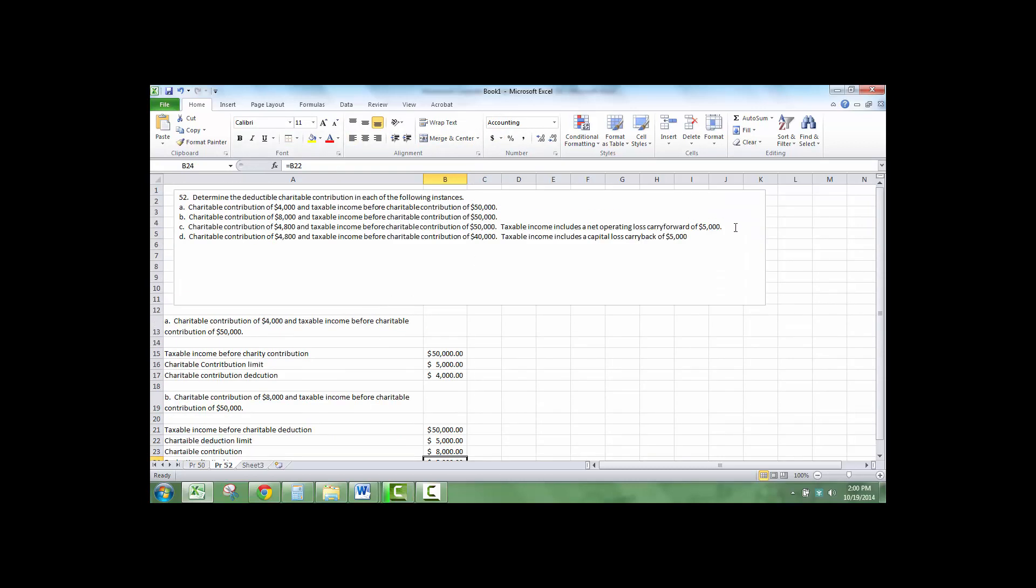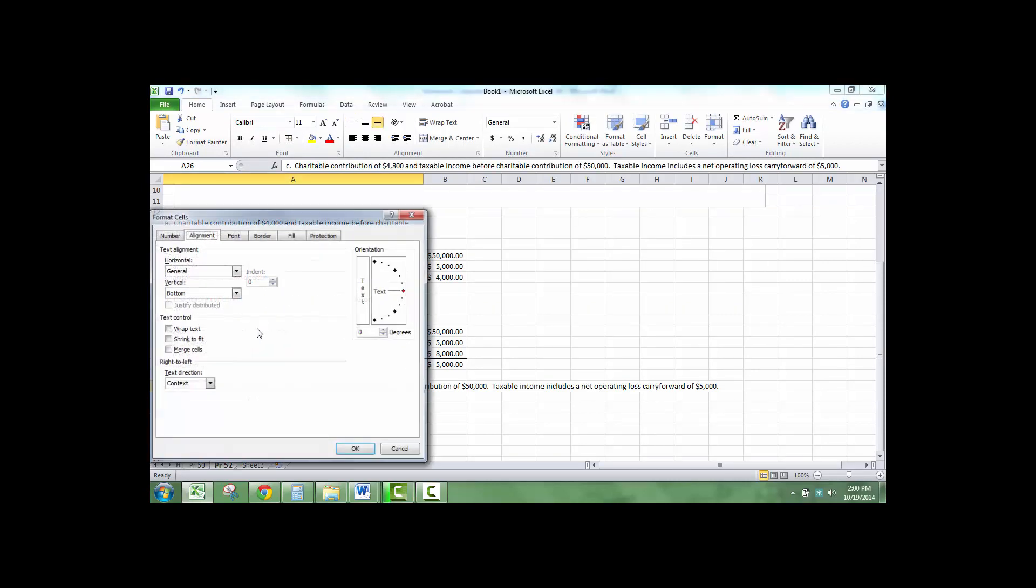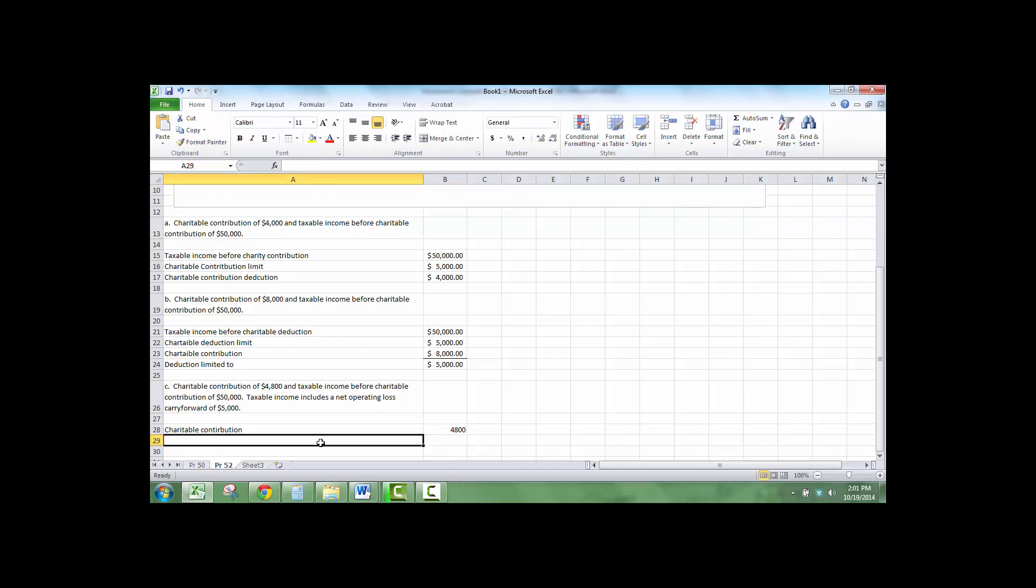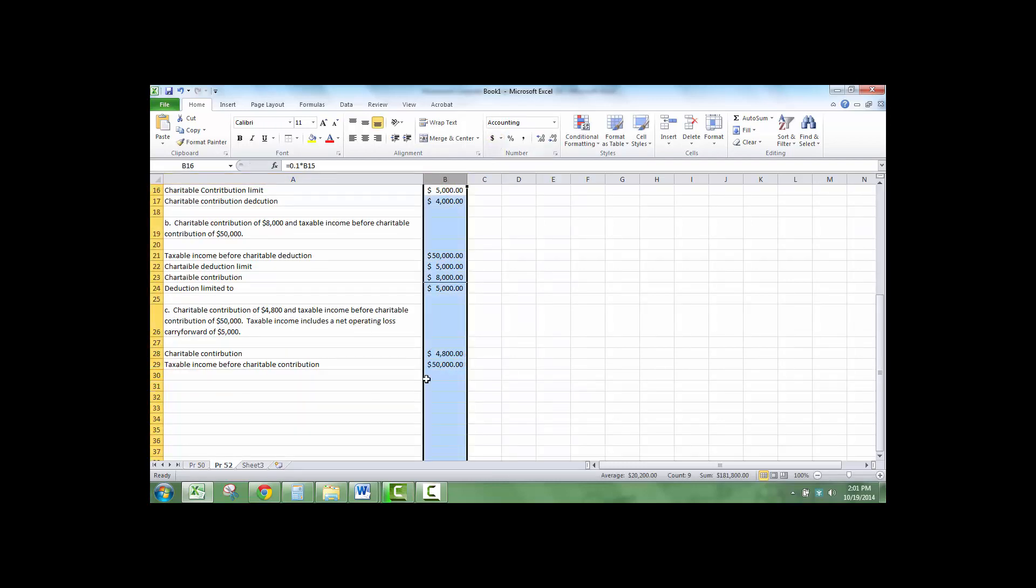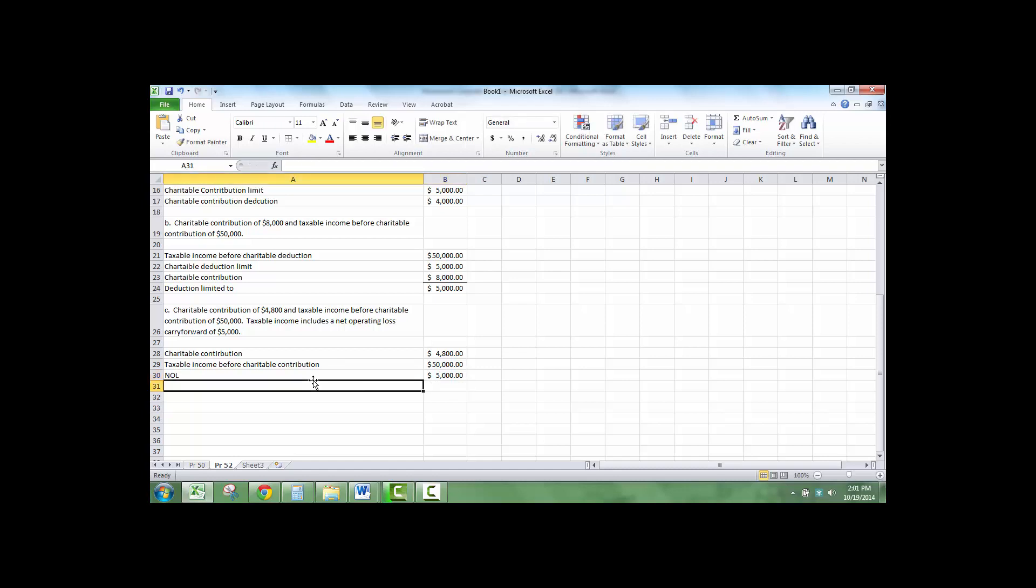Let's try C. We have a charitable contribution of $4,800, taxable income before charitable contribution of $5,800, and then I have an NOL.